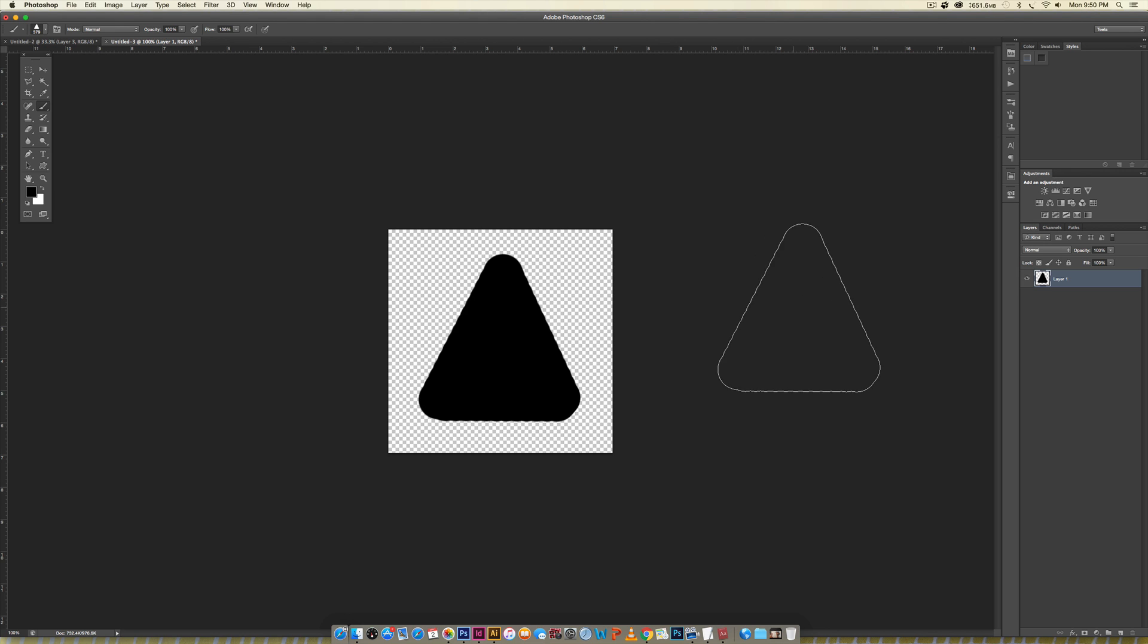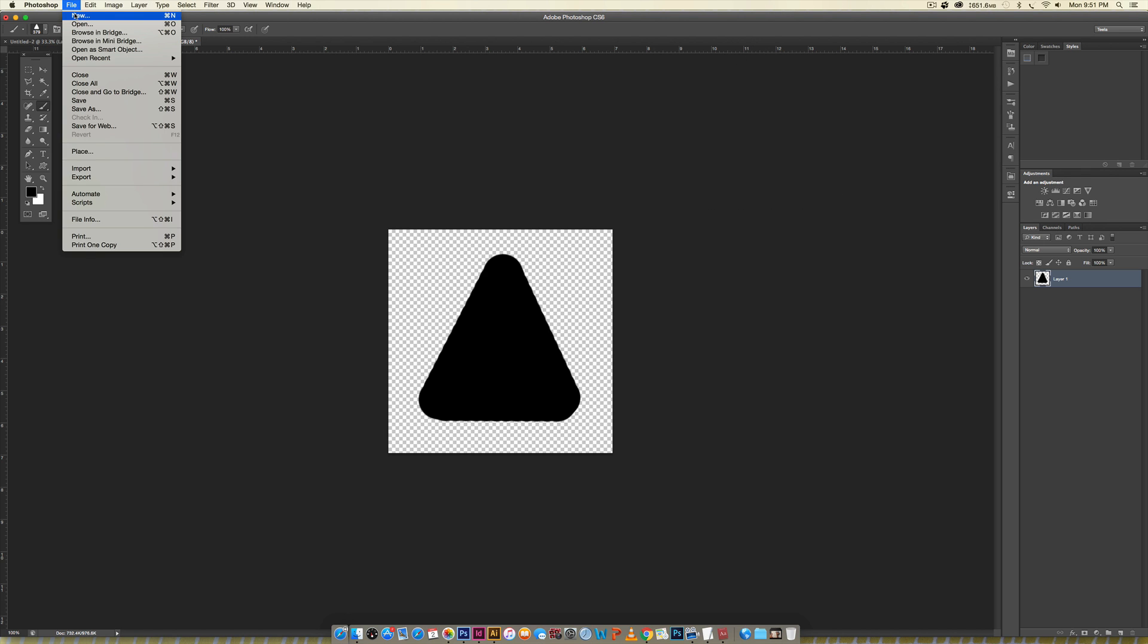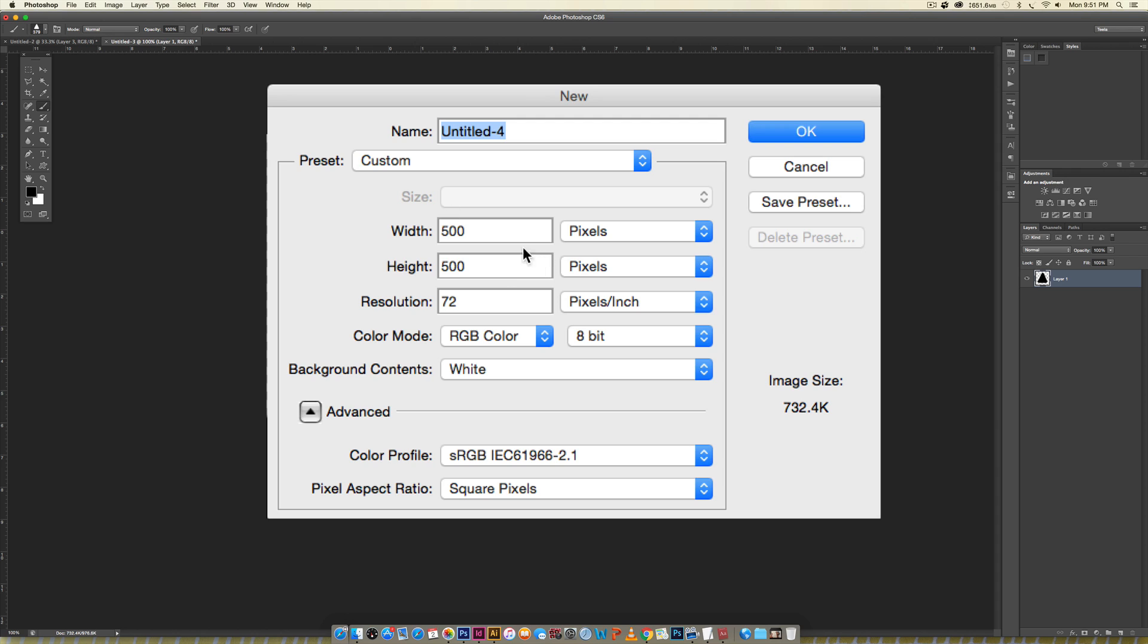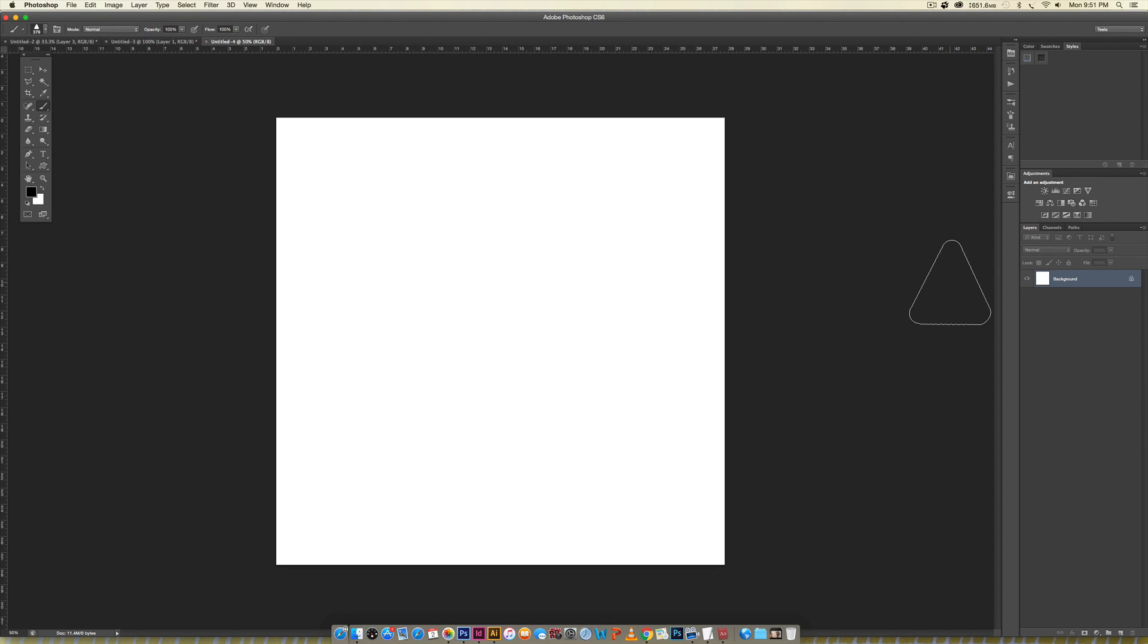Now we're going to create a new document so we can test it out and adjust all of our settings there. I'm going to go File > New and we'll make this one thousand pixels by a thousand pixels. Actually let's do two thousand pixels so it's nice and big. We'll keep it 72 RGB and hit okay.